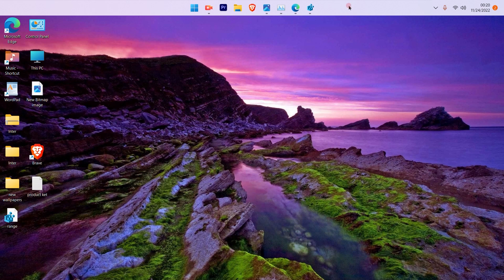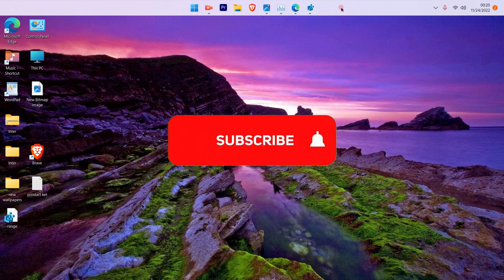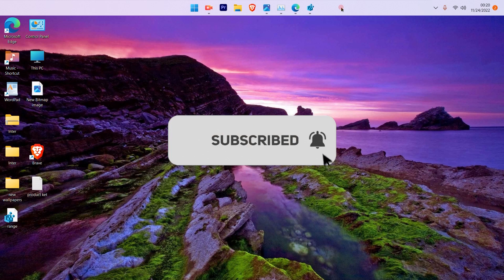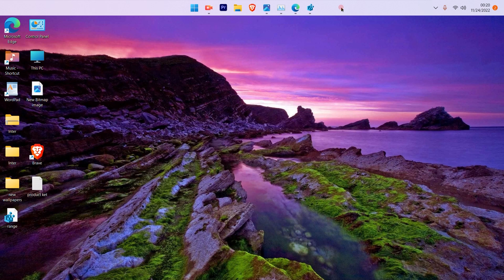This is a pretty simple and straightforward process to change the position of your taskbar. Hope this video was helpful. Please subscribe to the channel and press the bell icon. Thank you.